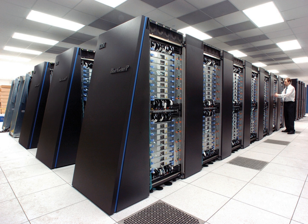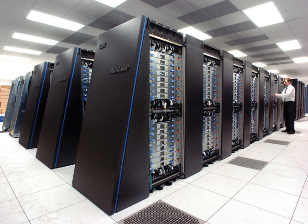Fujitsu's Numerical Wind Tunnel supercomputer used 166 vector processors to gain the top spot in 1994 with a peak speed of 1.7 gigaflops per processor. The Hitachi SR2201 obtained a peak performance of 600 gigaflops in 1996 by using 2048 processors connected via a fast three-dimensional crossbar network.